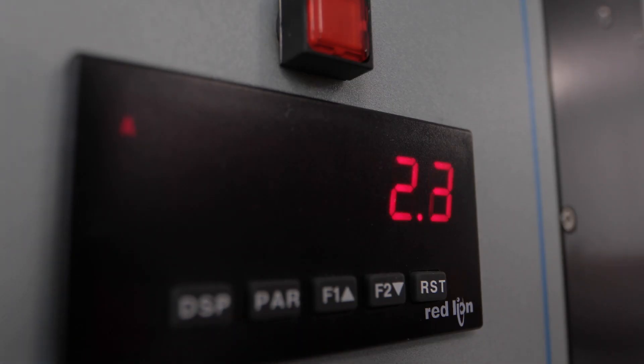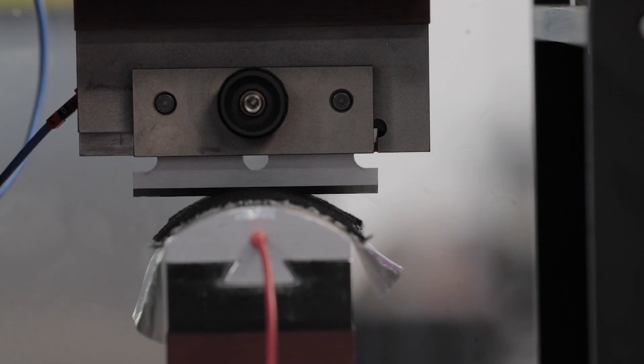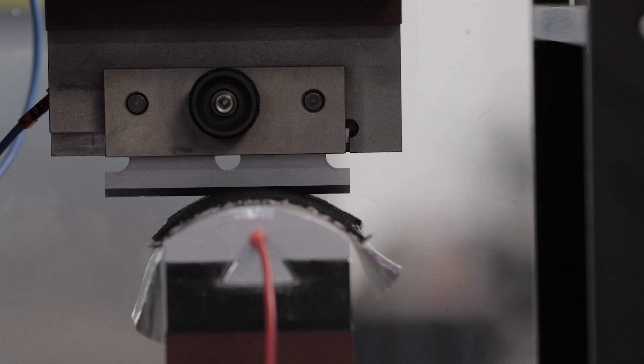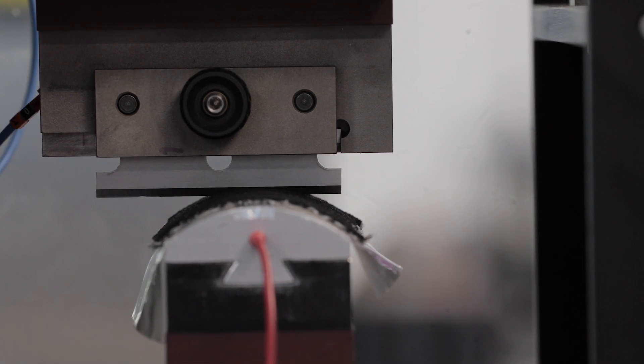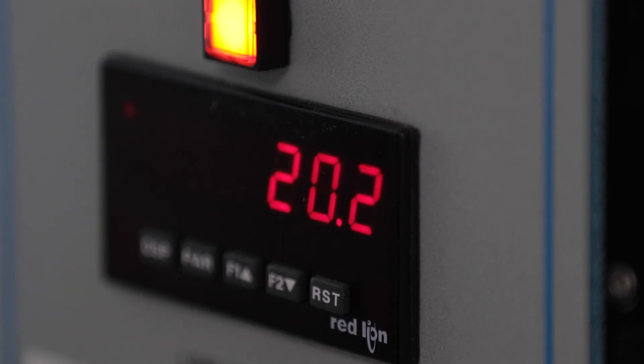And the distance moved by the blade is recorded. In this example, the glove resists being cut through by the blade until it is cut for 20.2 mm.